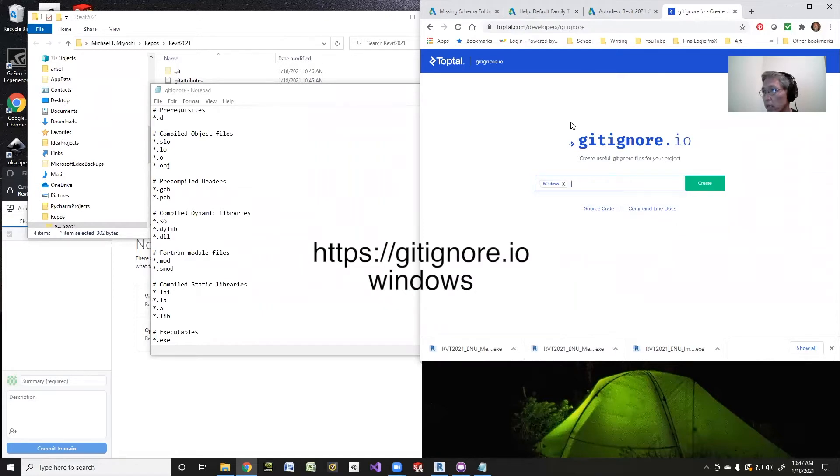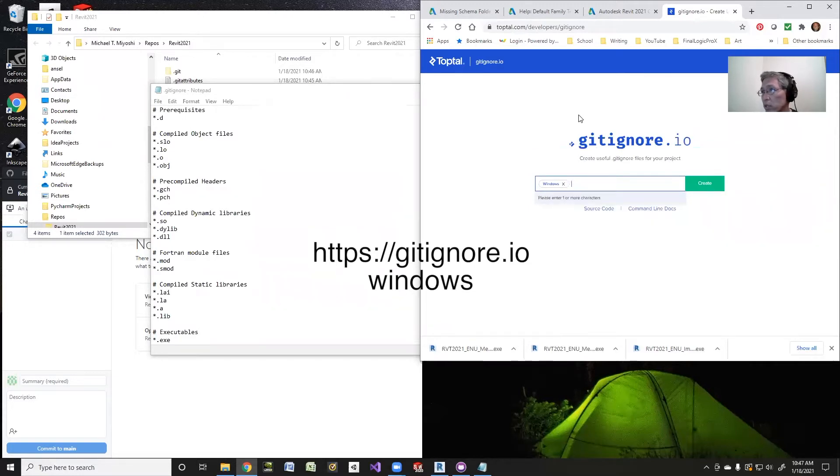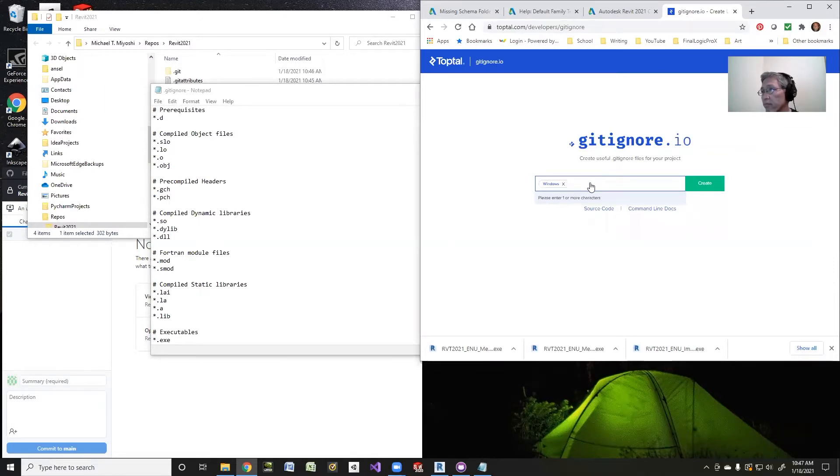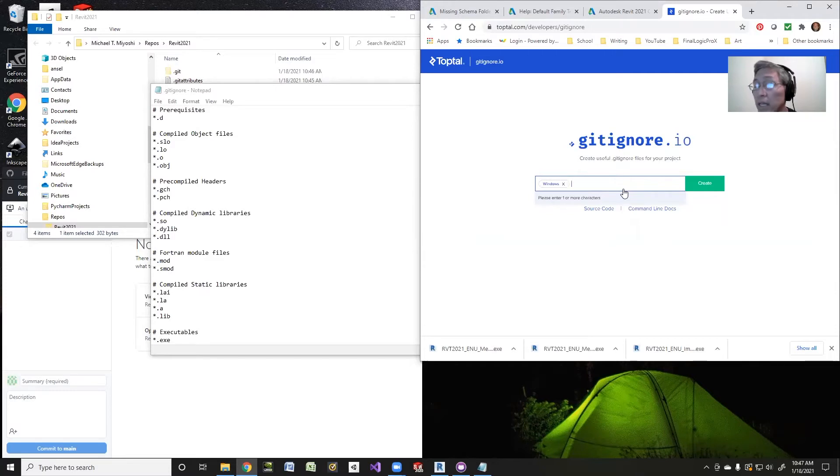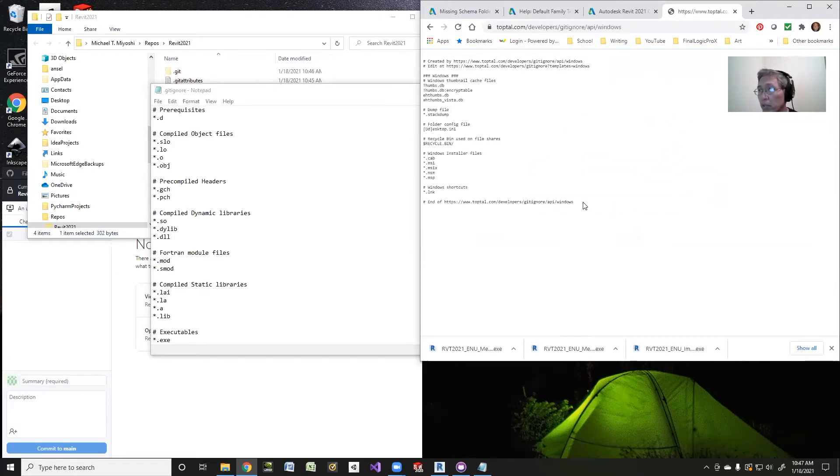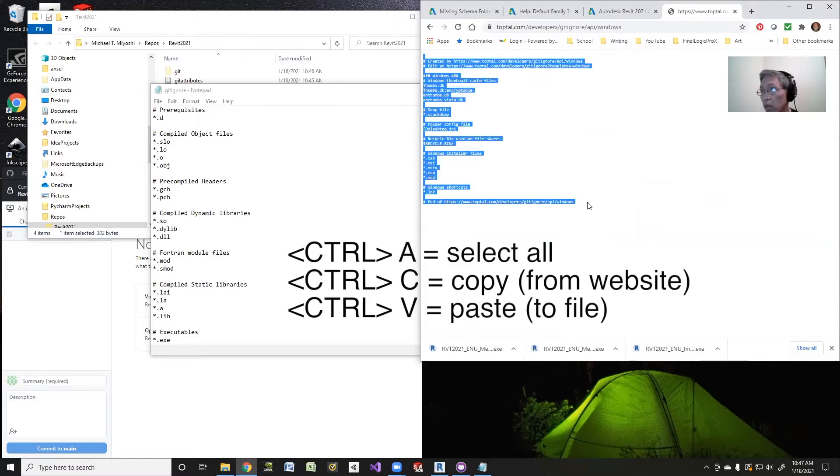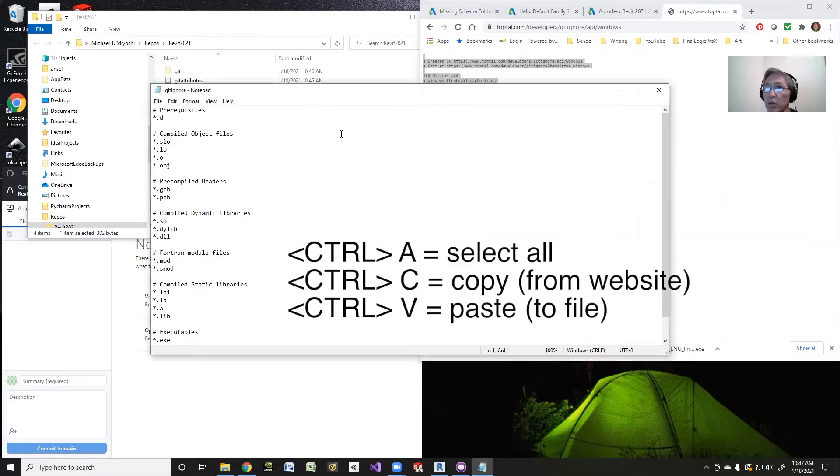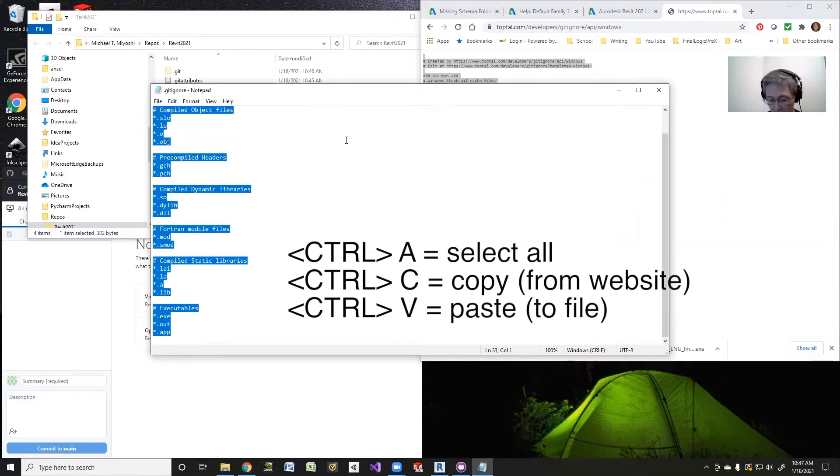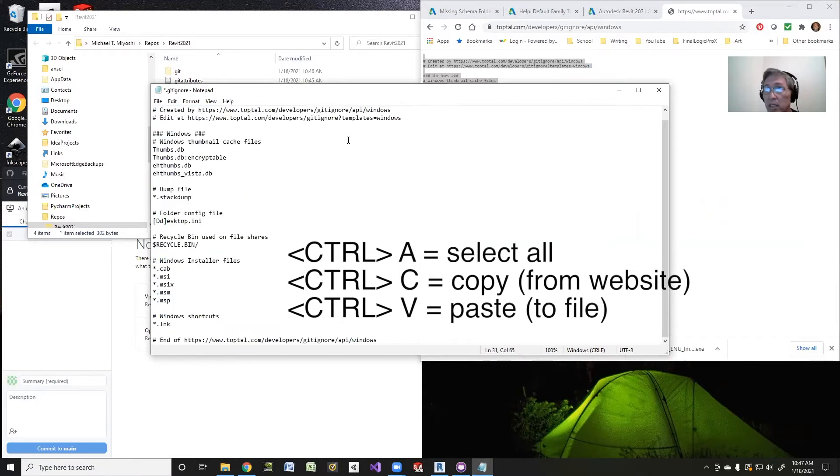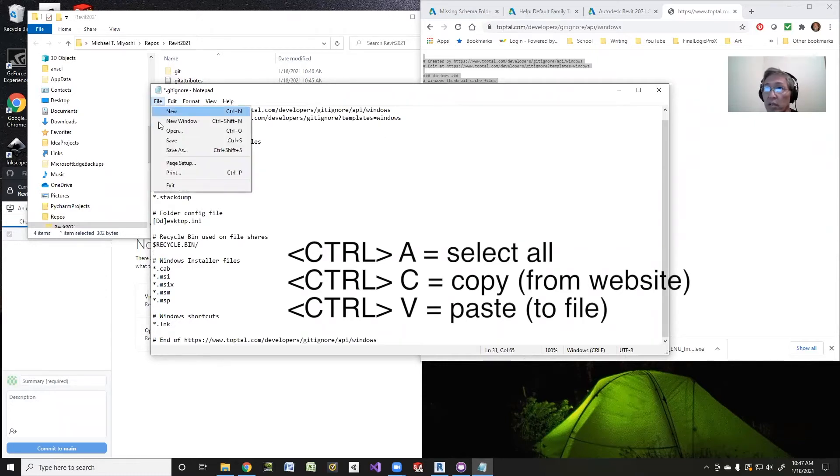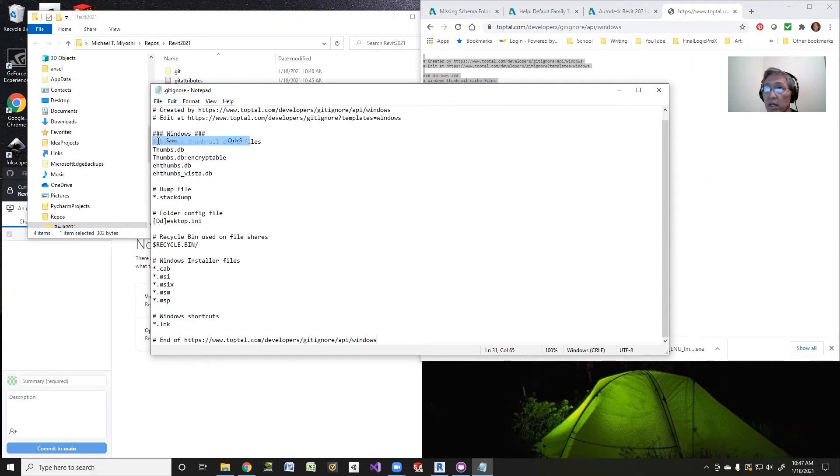I'm going to use Windows. I like to have a Windows, and I'm going to see if there's a Revit. I doubt it. There's no Revit, but I like to have a Windows gitignore that doesn't save different Windows files. So I'll do Create, and then I'll just do Ctrl-A, Ctrl-C, and that copies these, and I'll do over here in gitignore, I'll do Ctrl-A, Ctrl-V, and there we go. Then I'll hit Save, so File, Save, and then I can close this.